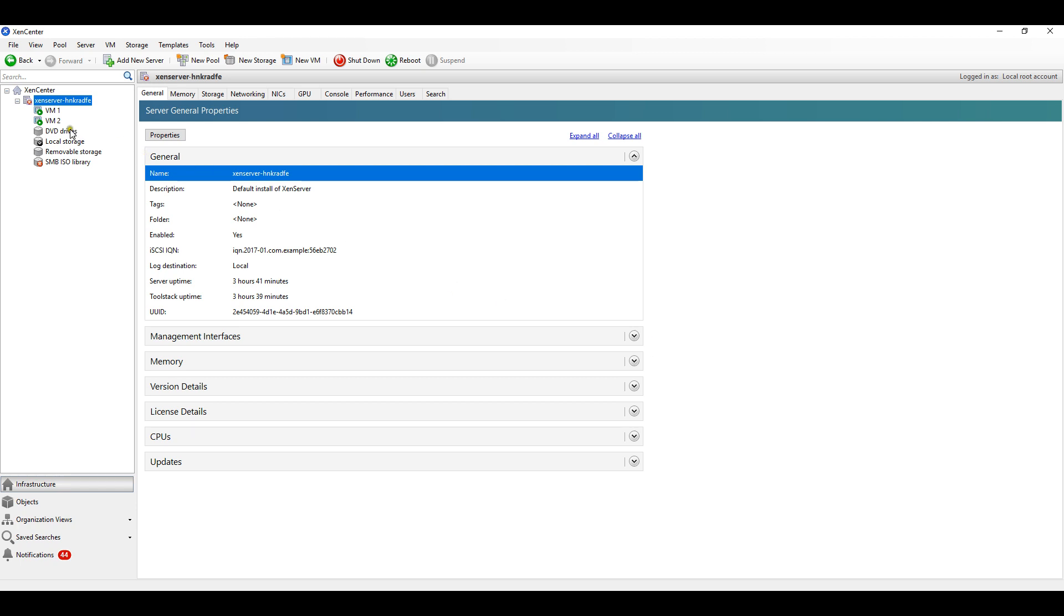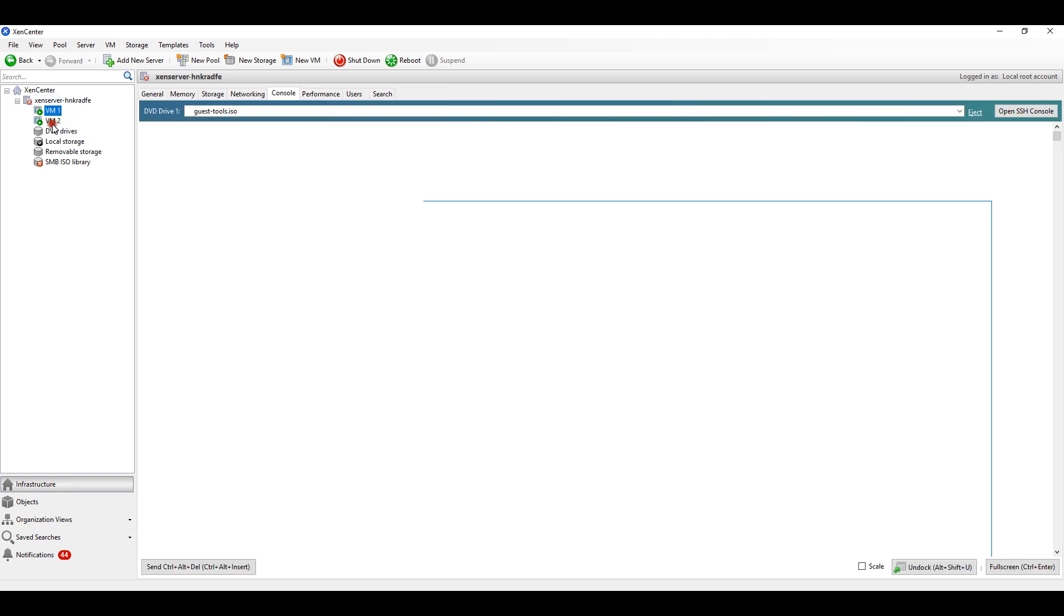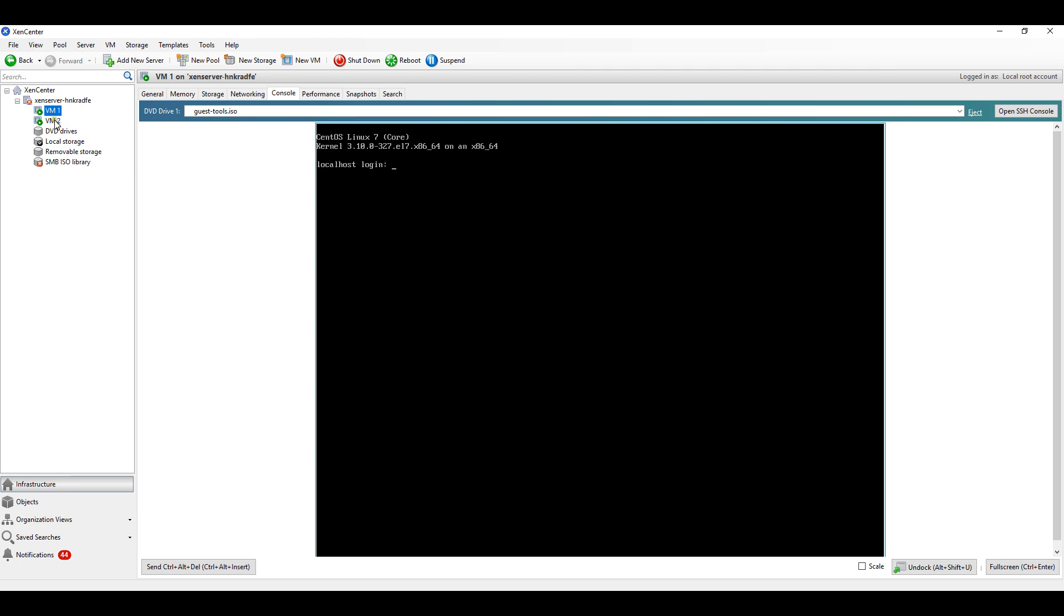I have created two VMs for demonstration purposes on which I can show you how to take snapshots and how to restore them. On the first VM we will take the snapshot.